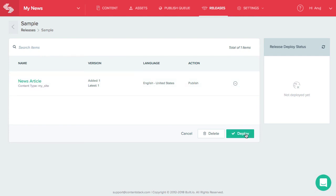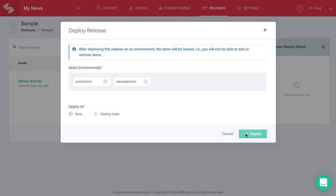Finally, click on deploy. Select the environment on which you want to publish or unpublish the items and click deploy.